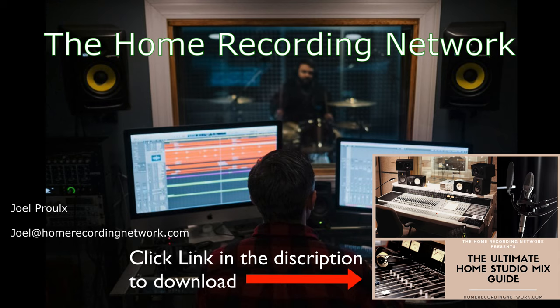Guys, thanks for watching. Make sure to download your free Ultimate Home Studio Mix Guide. I made this for you guys so you could start getting your mixes sounding better. There's a lot of great information in there, and be sure to reach out if you have any questions or if you need any help with your mixes. Thanks.